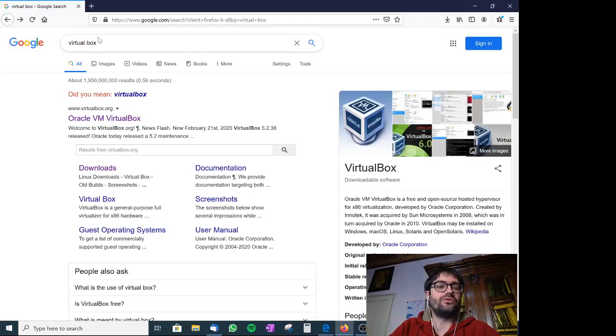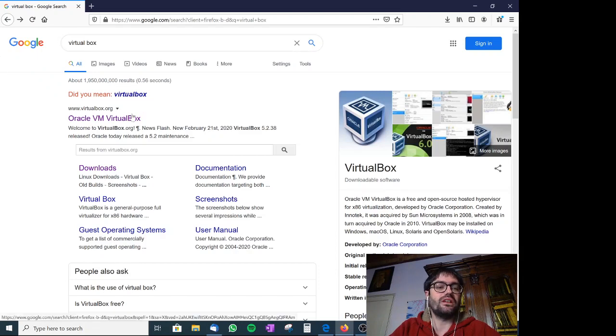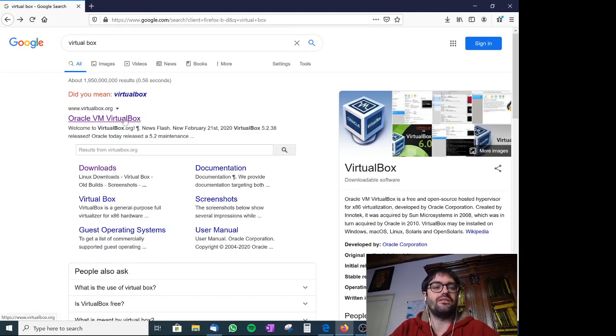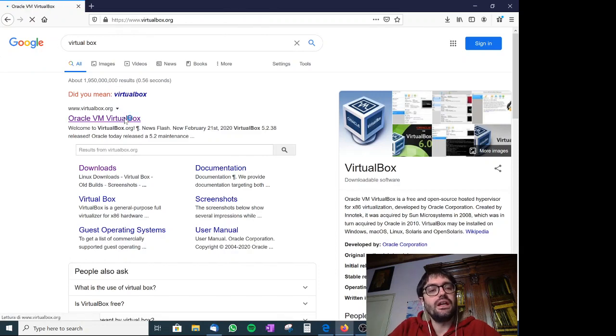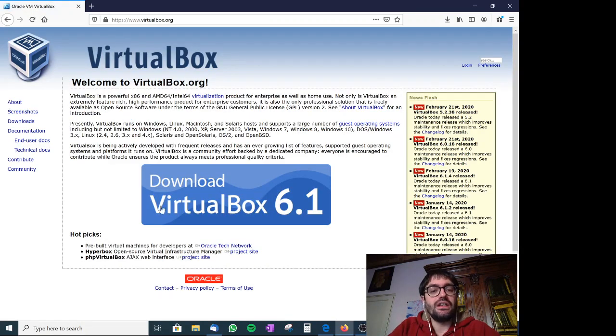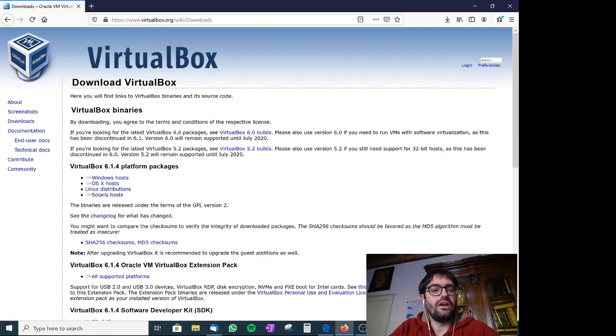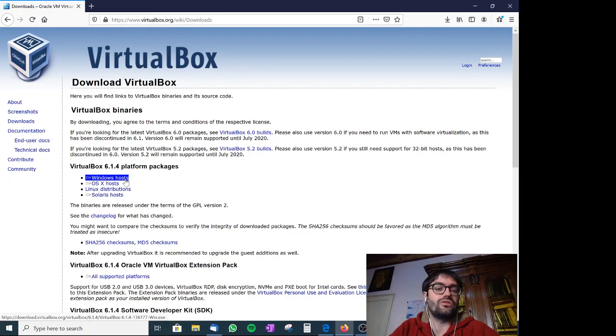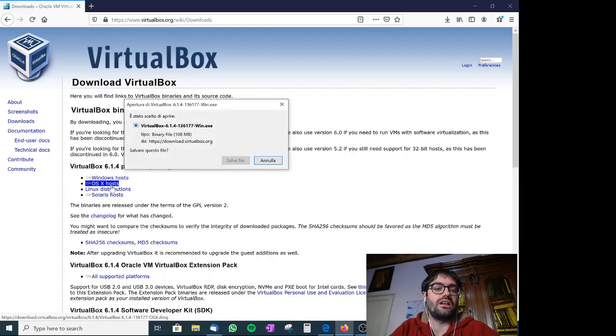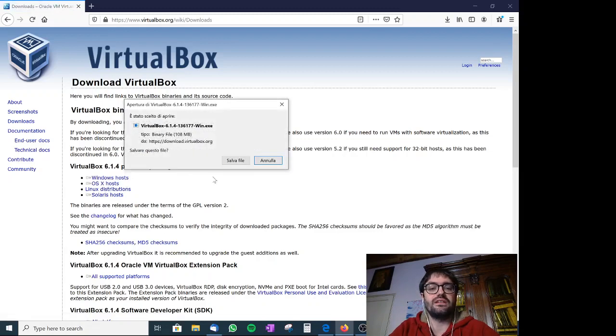First of all you have to type on Google VirtualBox and you have to choose Oracle VM VirtualBox. Here you can download VirtualBox 6.1 and if you are on Windows you can choose Windows Host otherwise there is Mac OS as well.